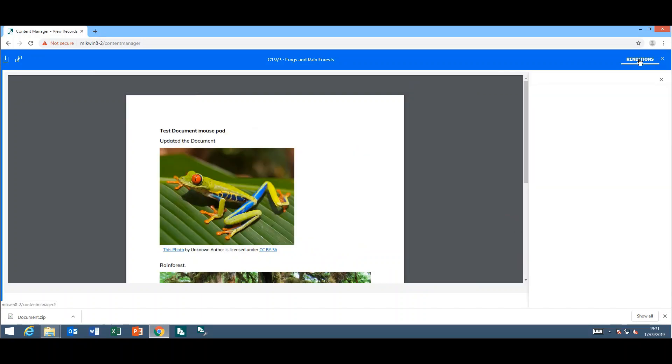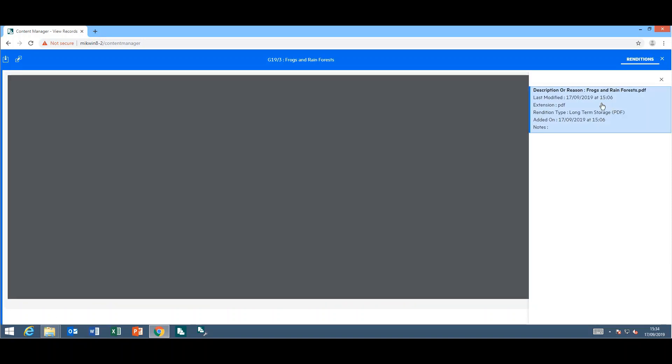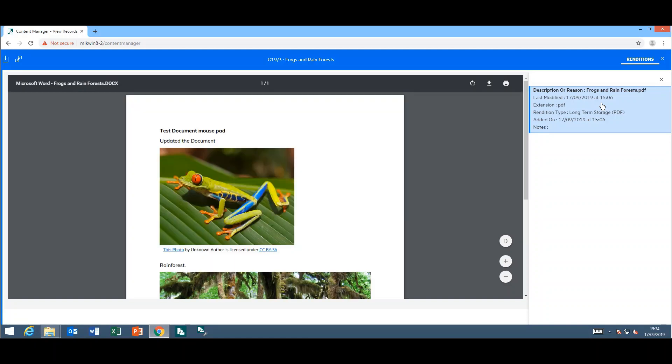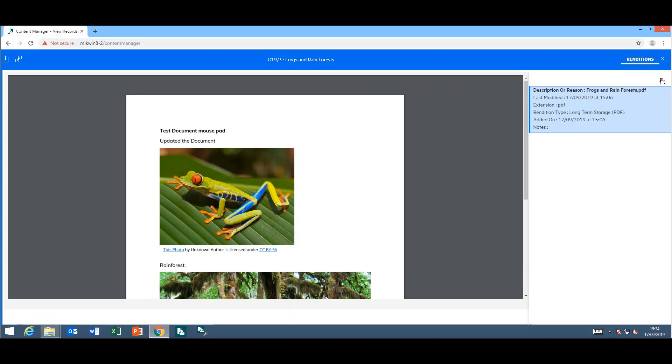If I click on the renditions panel, I get the option to select the PDF, and my PDF will be displayed on the screen. If you don't want to look at the PDF anymore, you just need to close the window by clicking on the X.